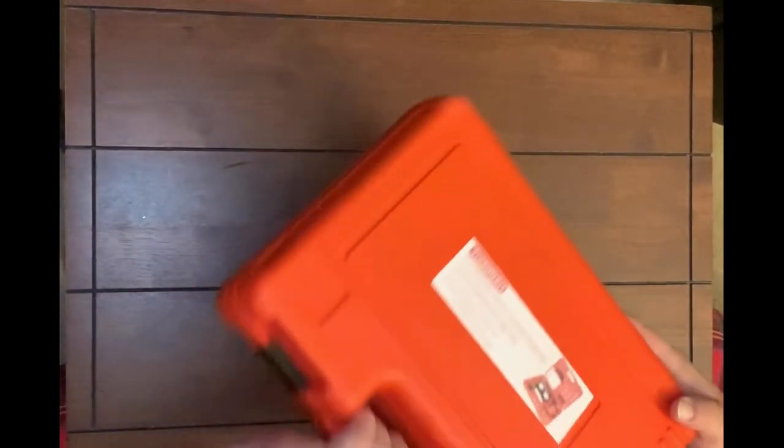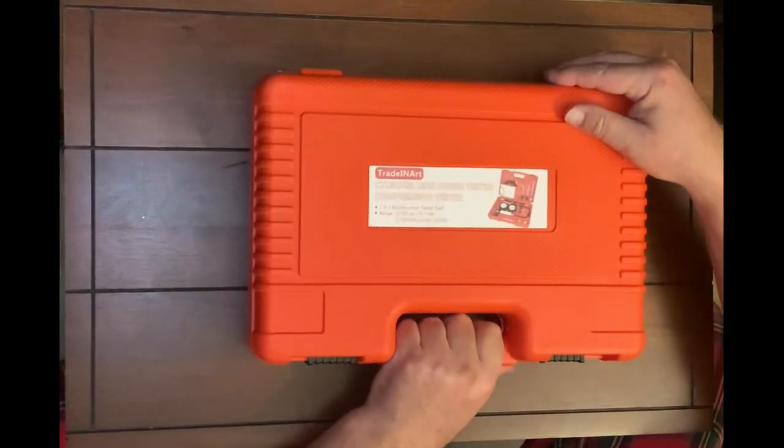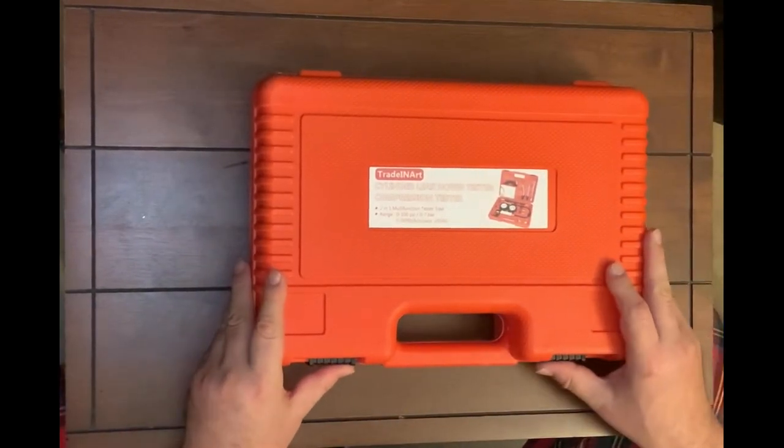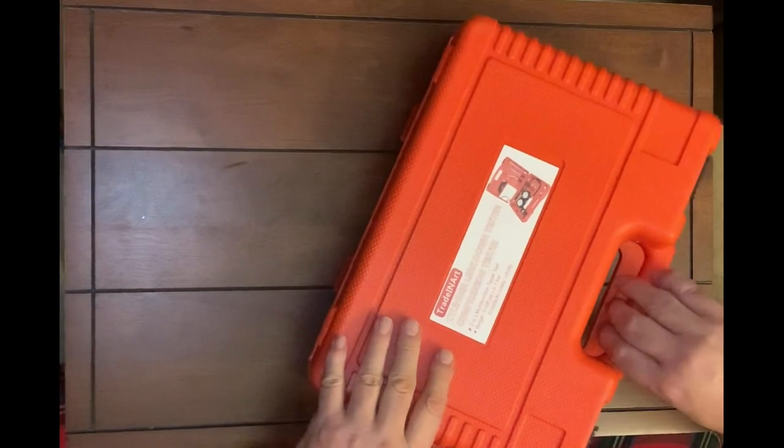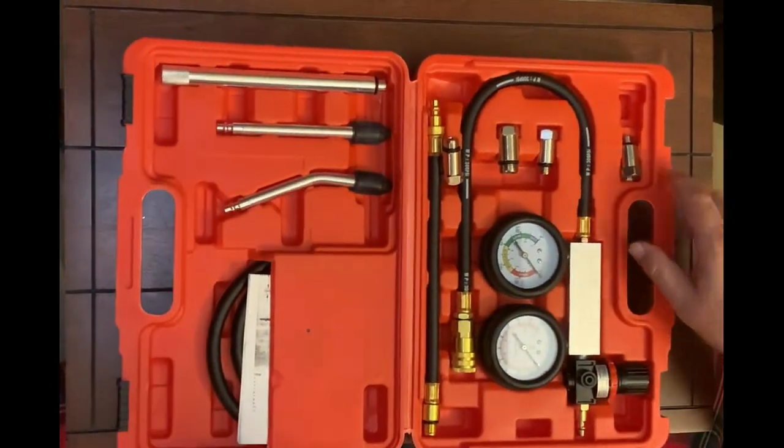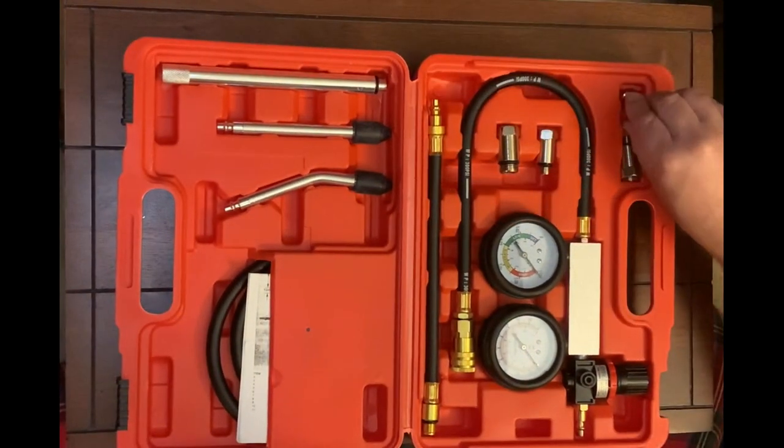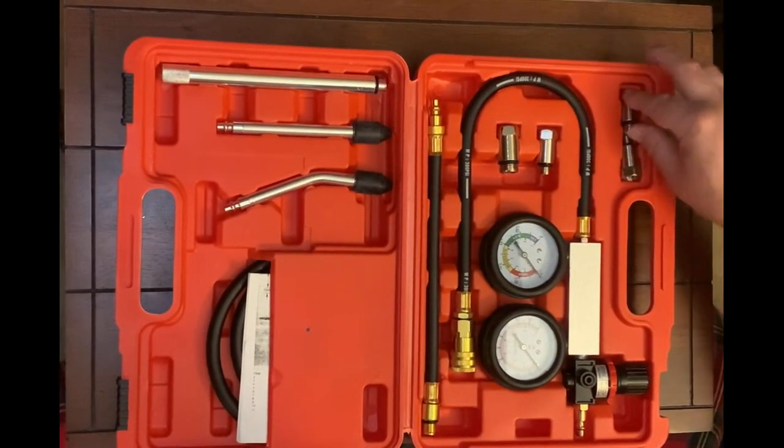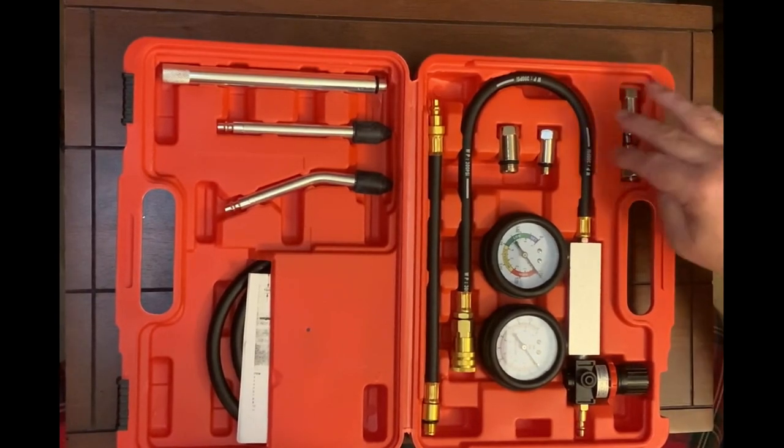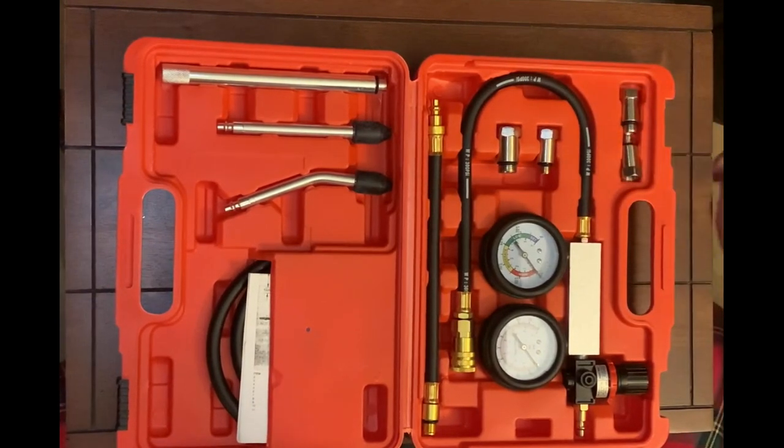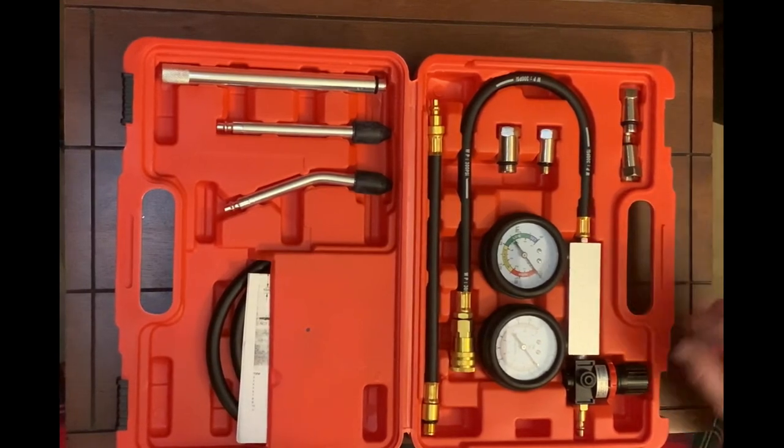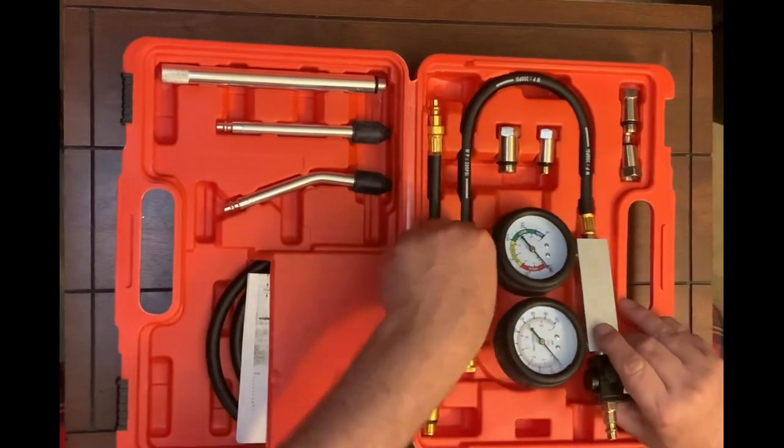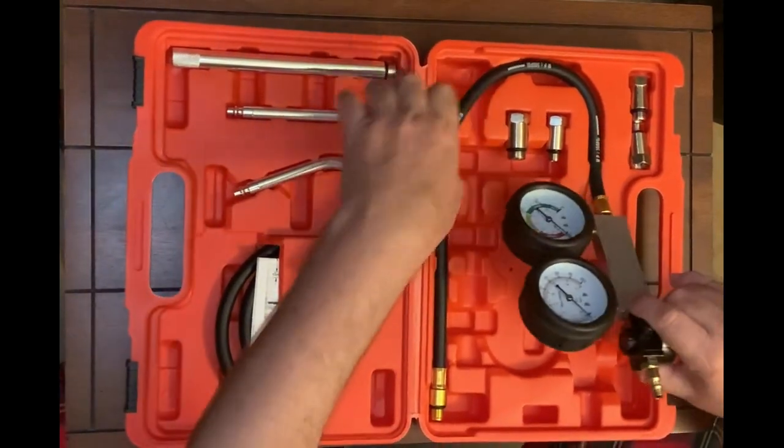This one is a cylinder leak down tester. This one, the fittings are loose as well. But as you can see, we also have multiple different types of fittings for different types of engines. Let's take a look at this setup here.